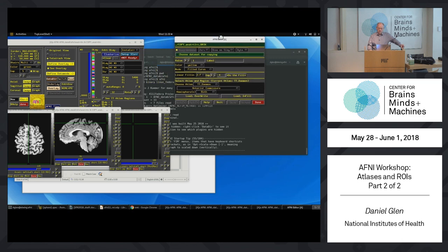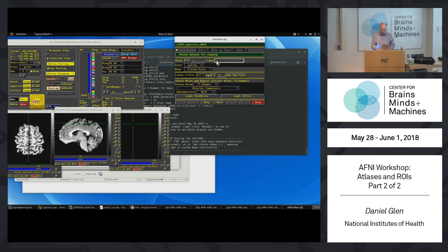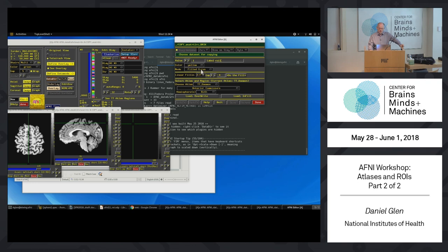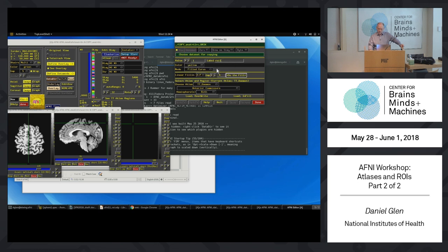We can draw in lots of different ways, but first we choose a drawing color — this is the index value we put into our data set. We'll set a value of 1 and label it 'ROI 1'. The drawing color is by default yellow, though you can choose others. The default mode is 'filled curve', but there are a variety of other methods available.